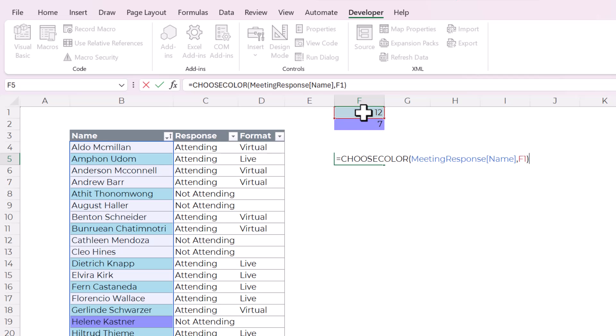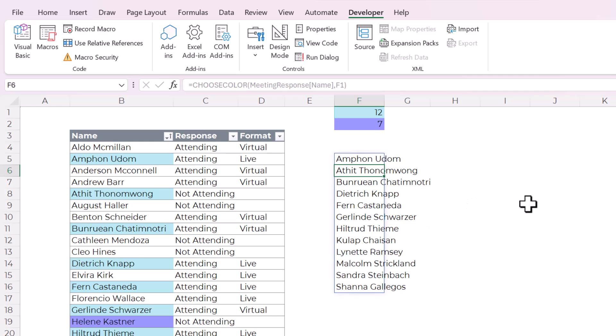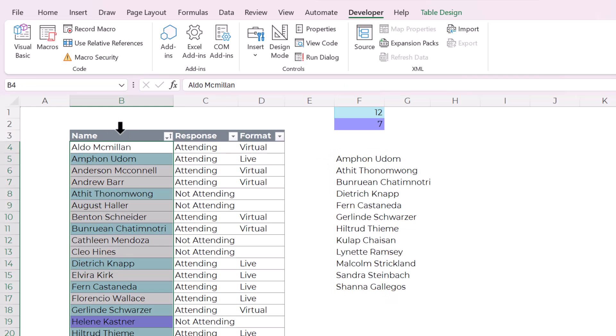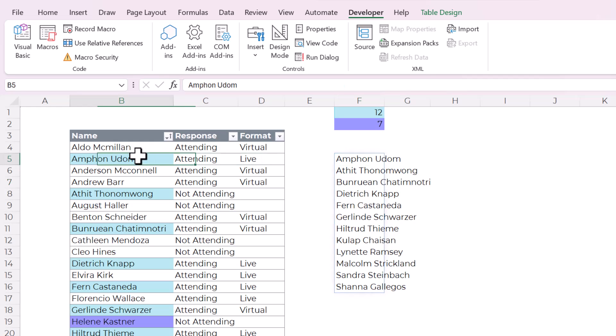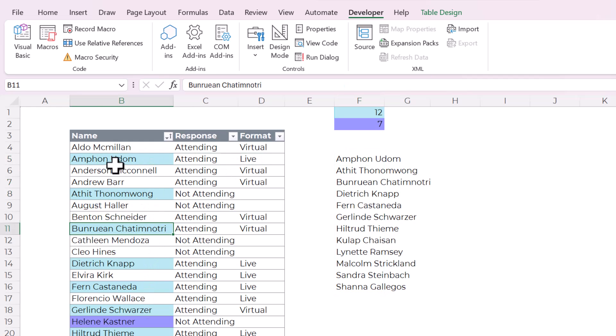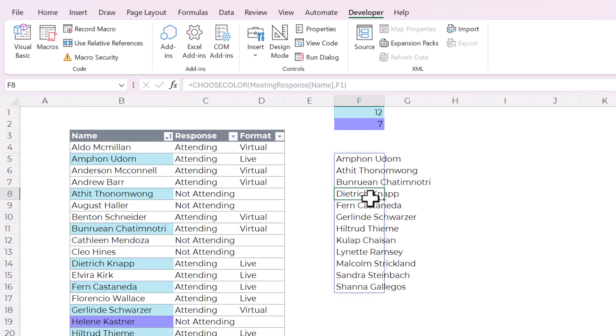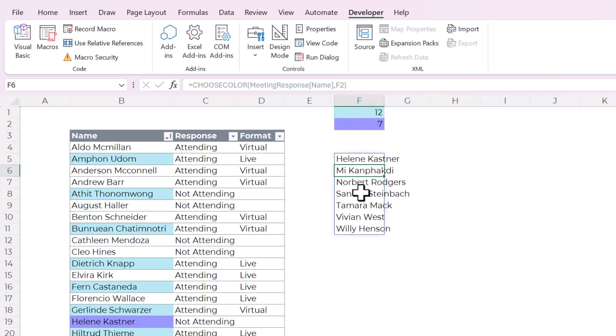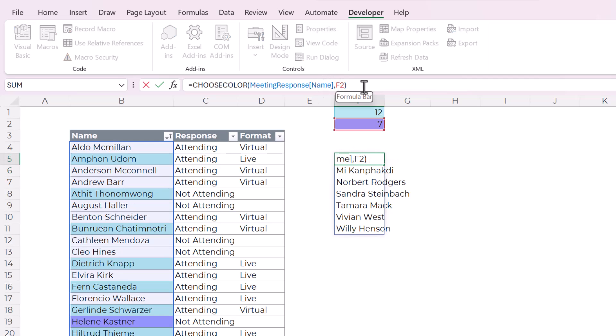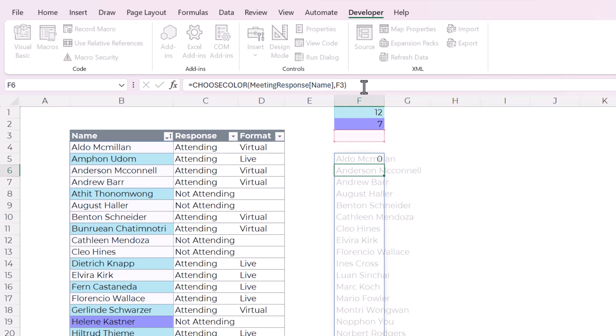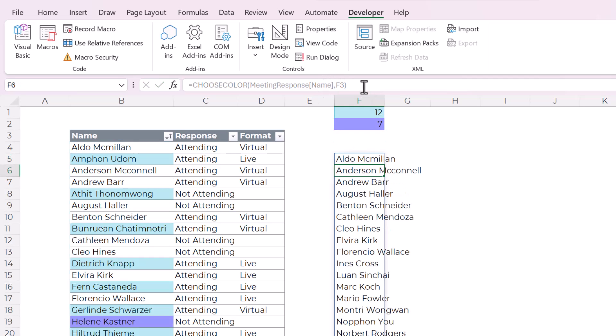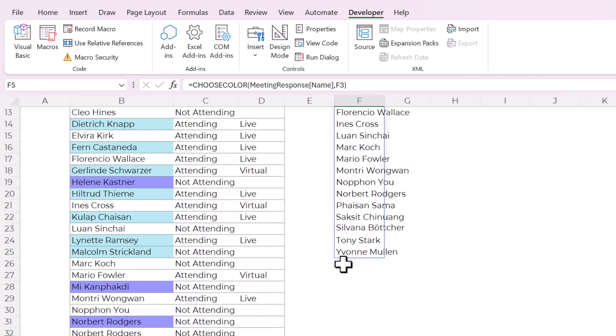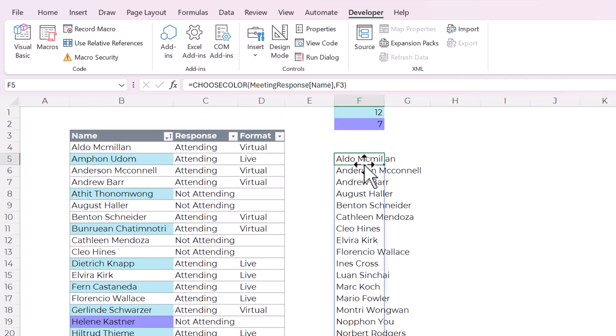And then I'll close parentheses. And you can see how it works is it creates a dynamic array, which is like a spill array of all of the names or of the cells in the lookup array that are that color. So you can see how we've got all the names that are blue here. And you can play around with this. If I make this to be F2, which has purple color. Now it's returning a totally different list.